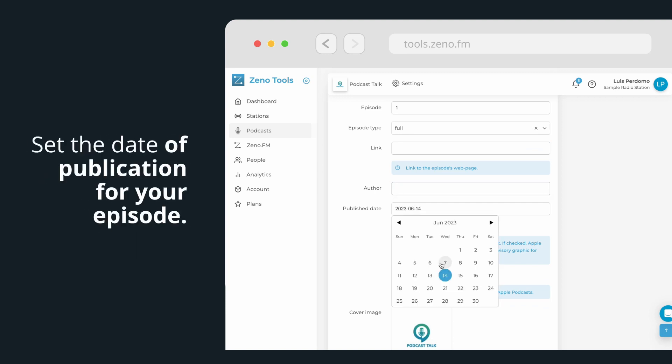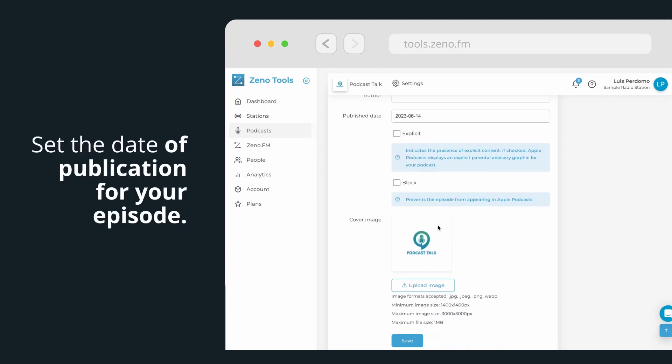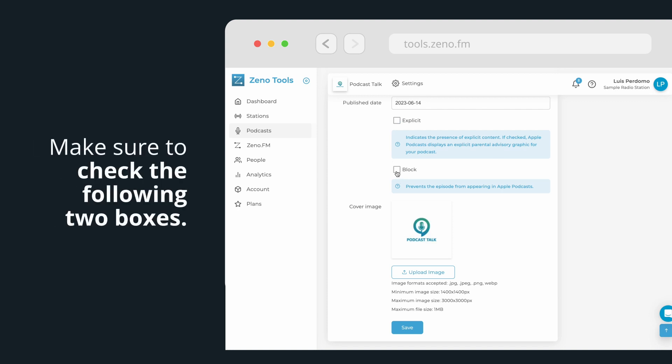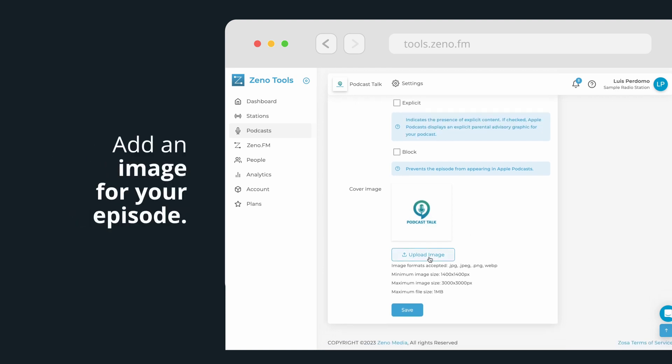Next, set the date of publication for your episode. If your content includes explicit material, make sure to check the following two boxes, as Apple Podcasts will display an explicit parental advisory graphic for your podcast.